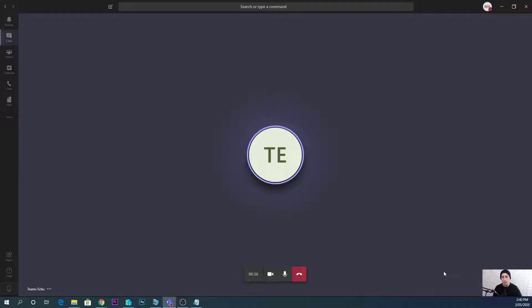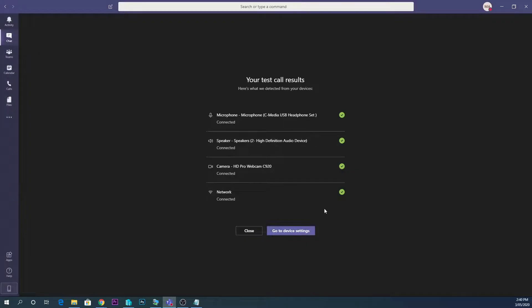You can see your little picture down in the bottom right-hand corner to make sure that your thing is right, your video's right.